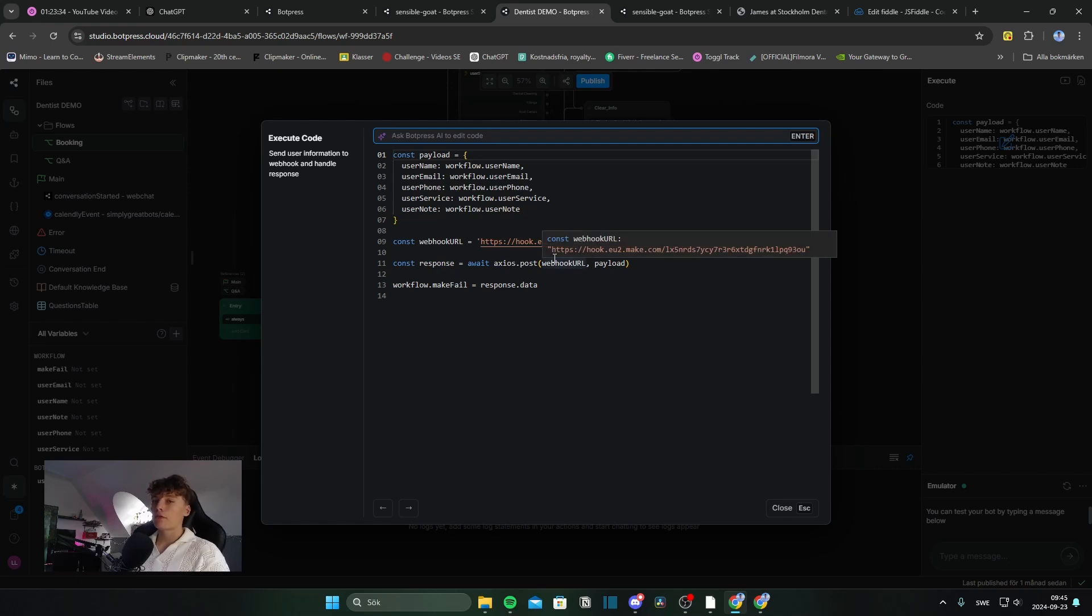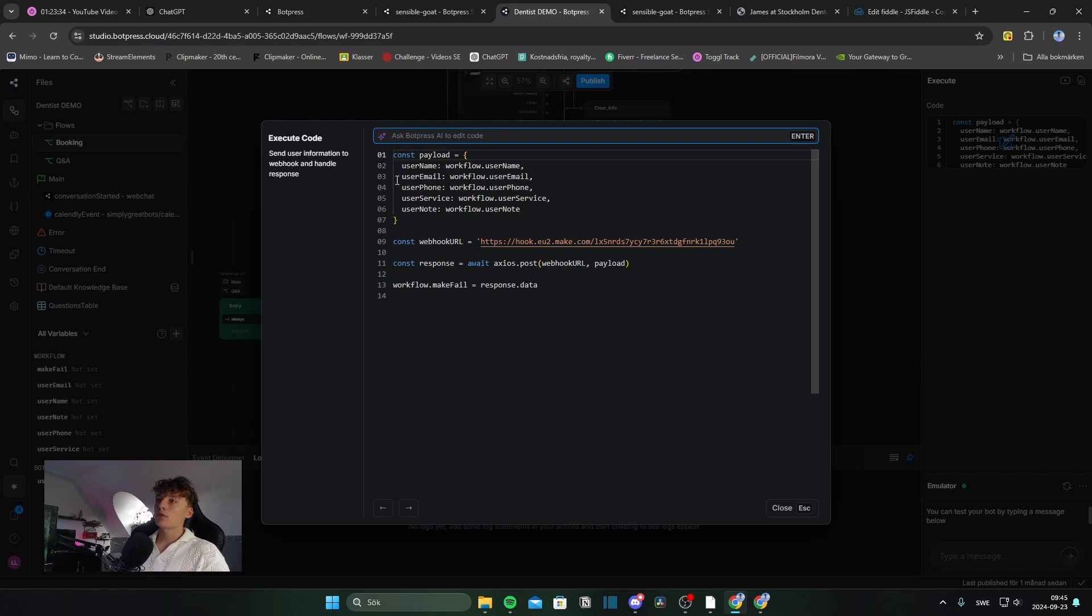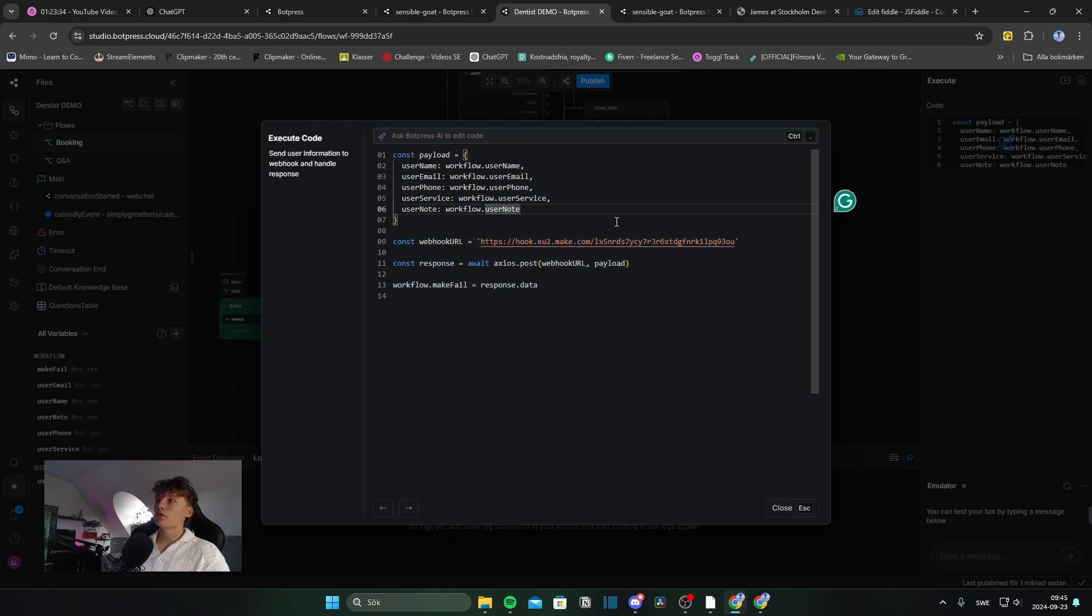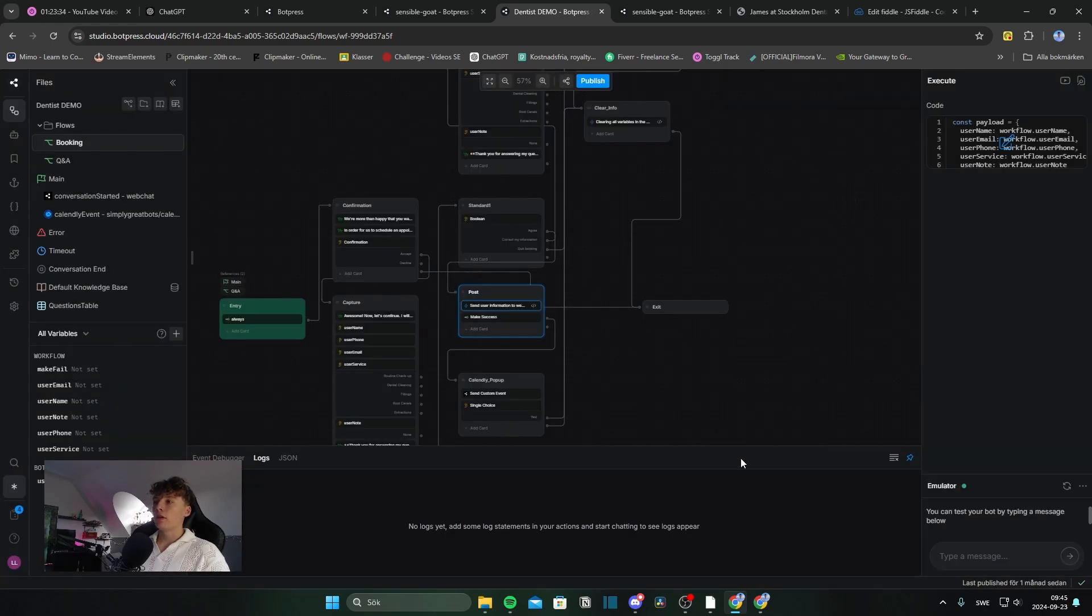Which is very simple. And I have tutorials on how you can do this on my channel, which using make, posts all of these variables to the CRM, which in our case right now, was the Google Sheets.